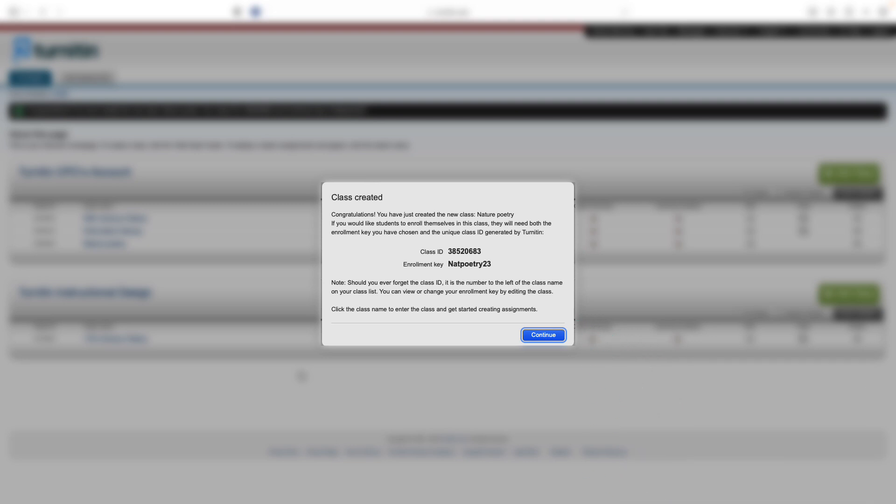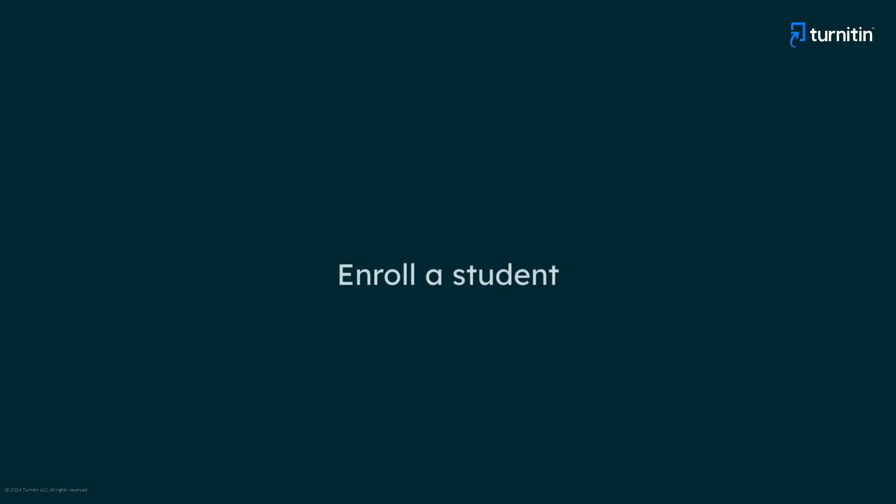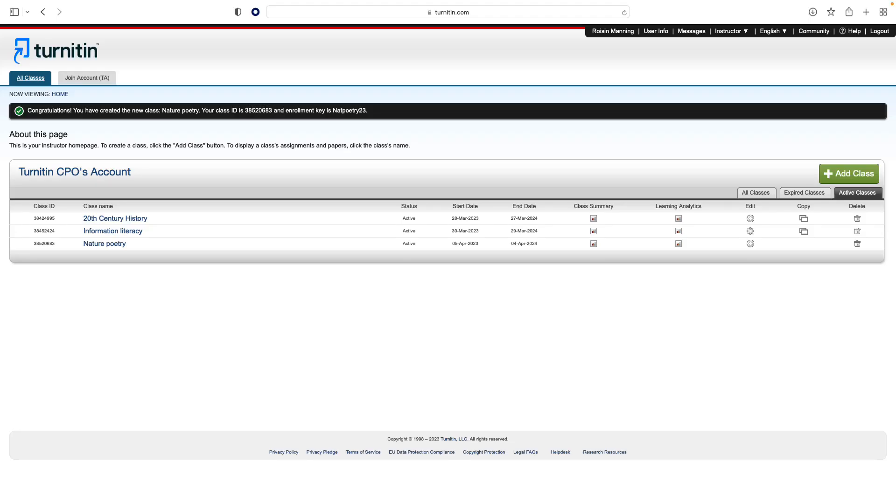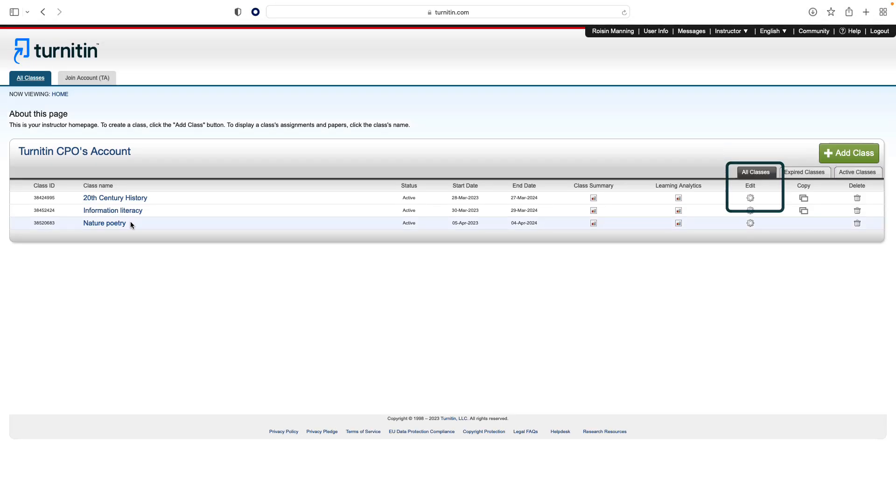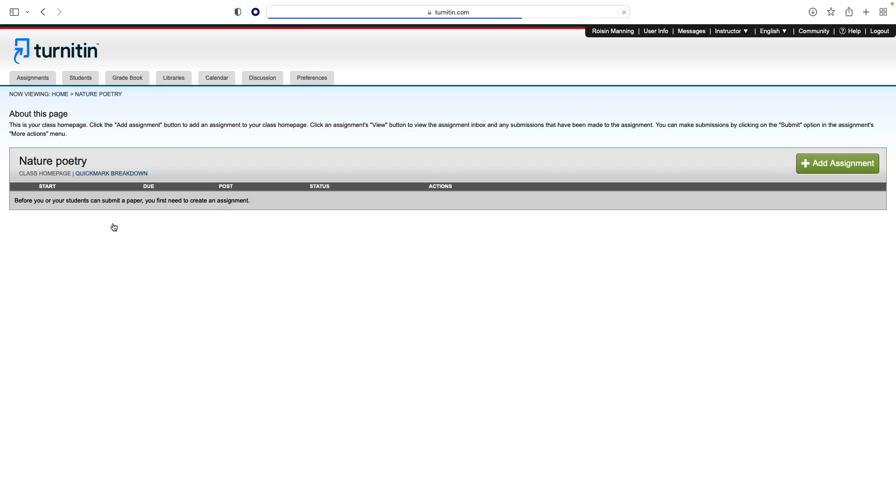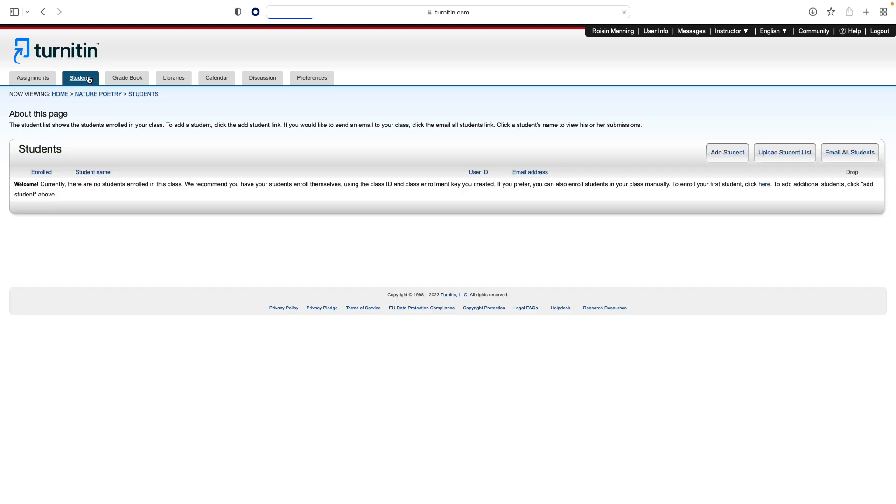Next, let's look at enrolling students. To access the student page, click the All Classes tab, then select the name of the class you want to access. This will take you to the class homepage. From there, select the Students tab in the tab column.